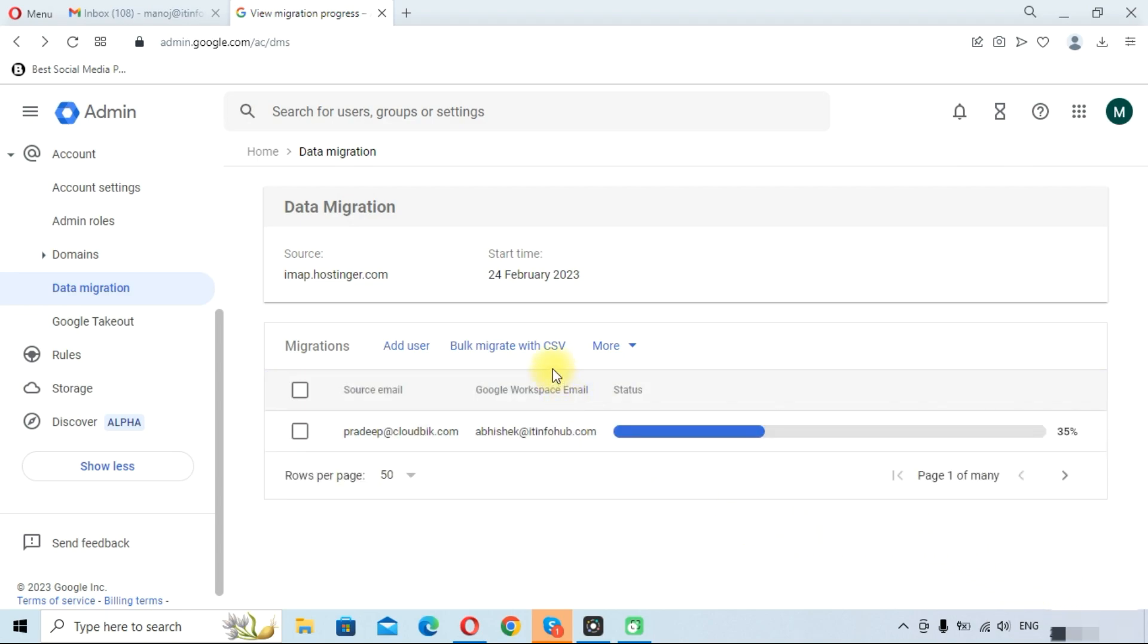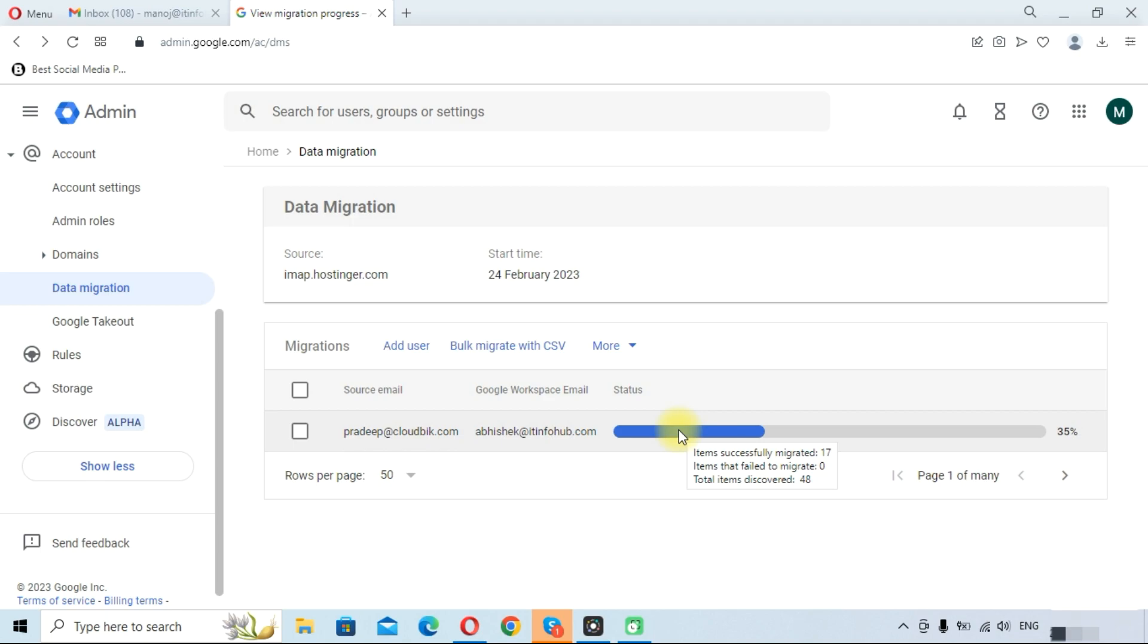As you can see, the migration has been started. Total items discovered are 48 and successfully migrated are 17. It will take few minutes in migrating the complete data.